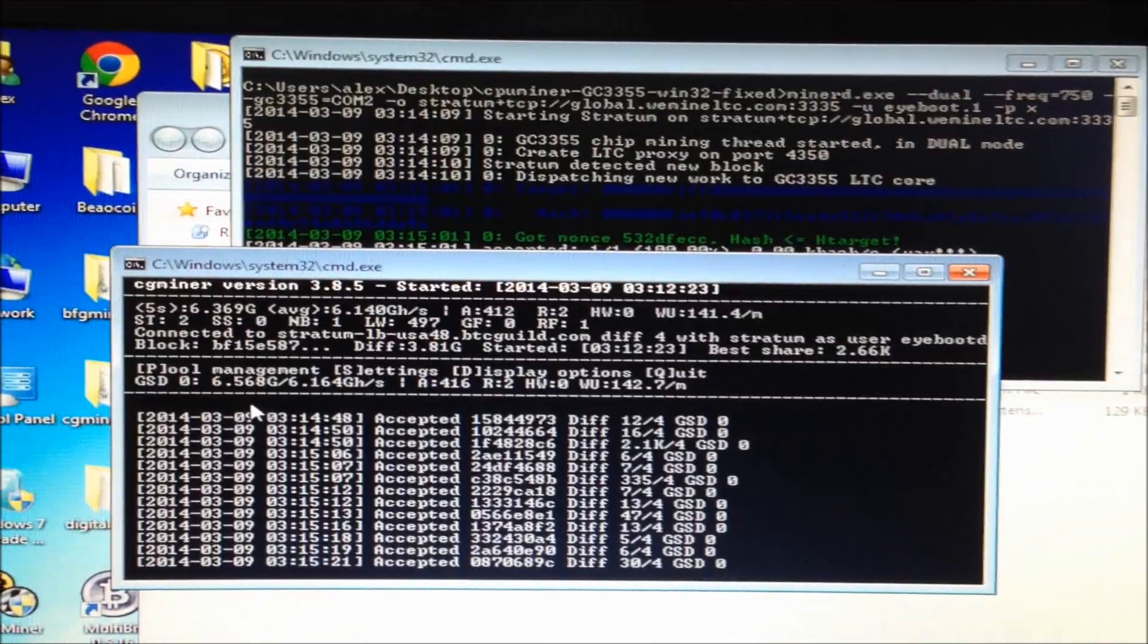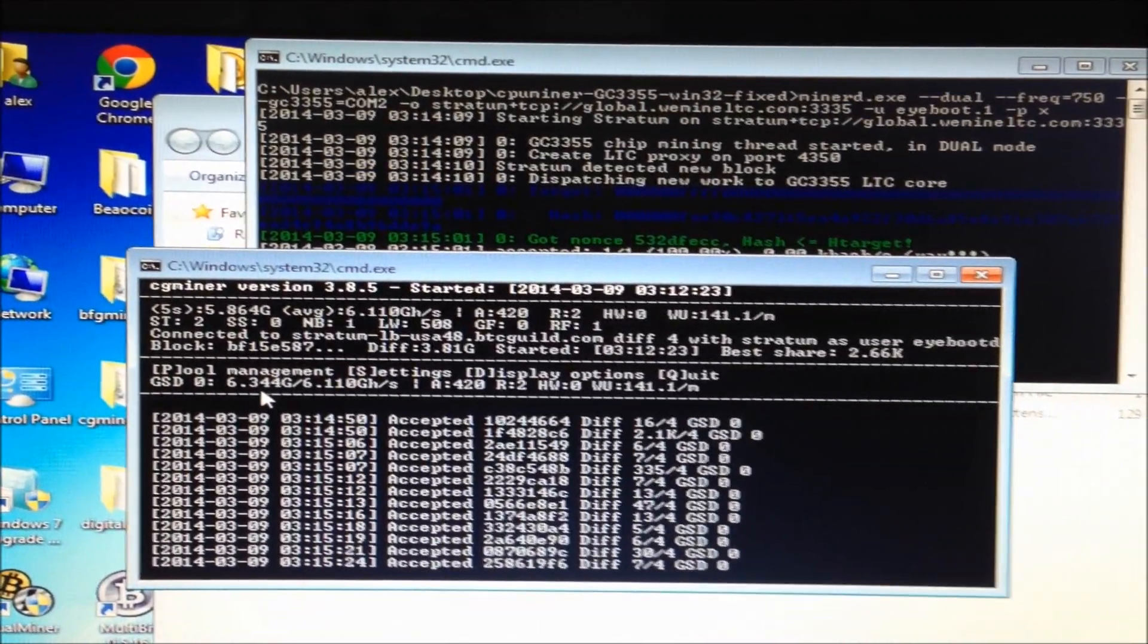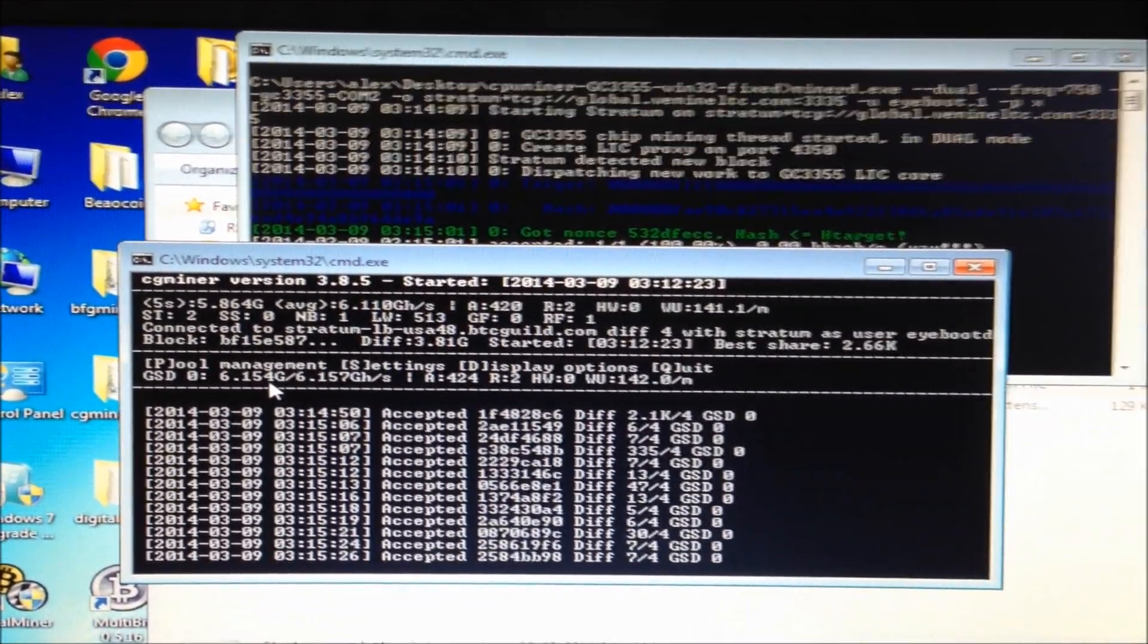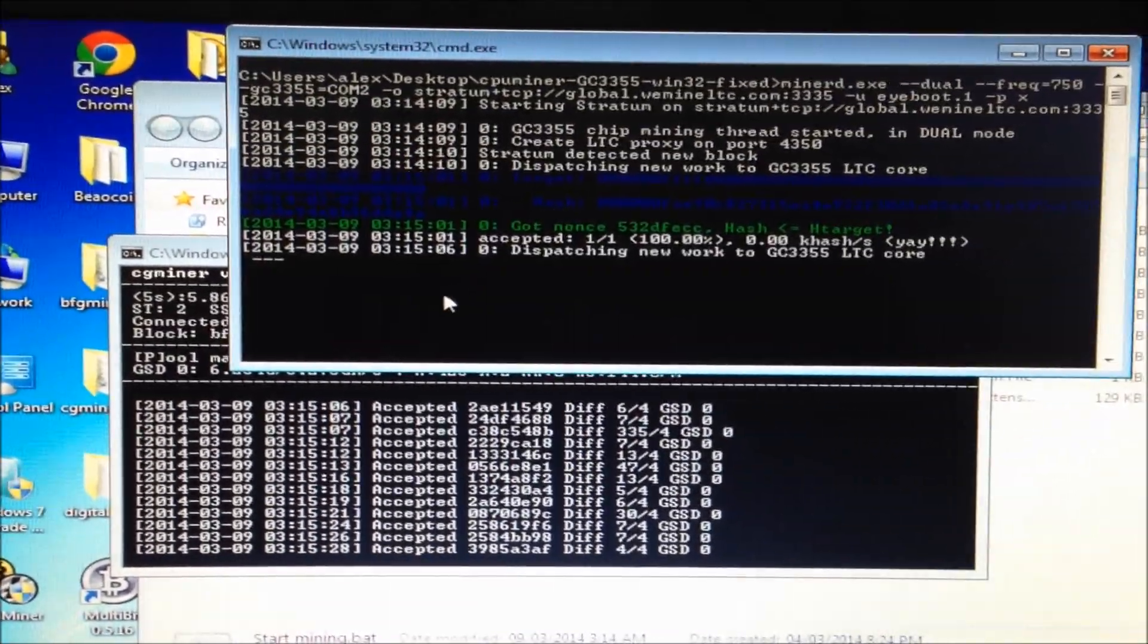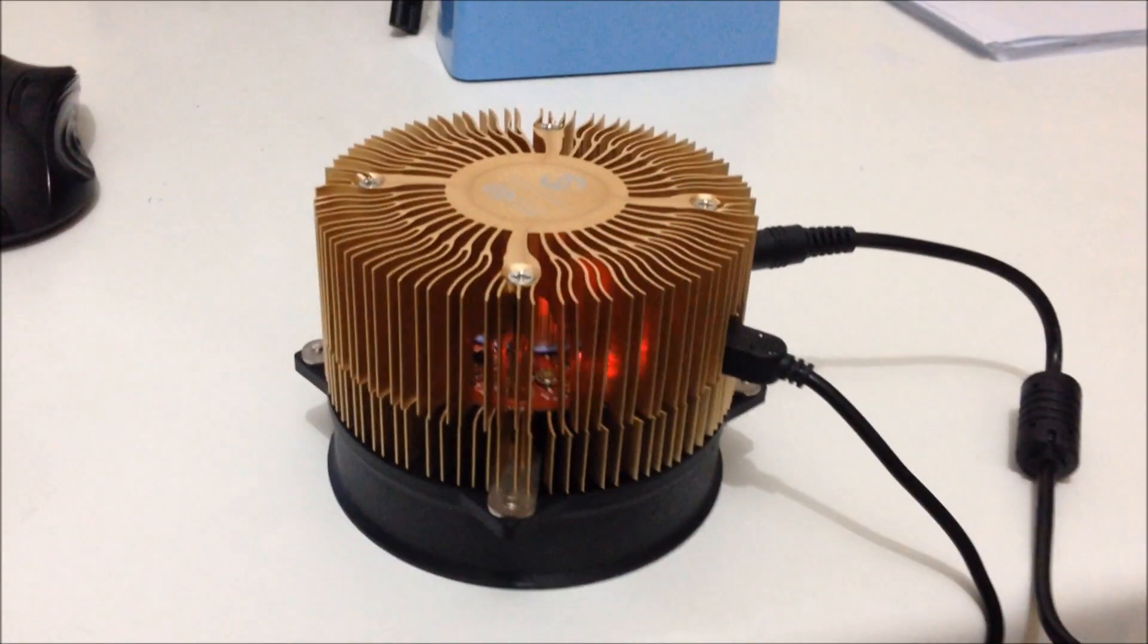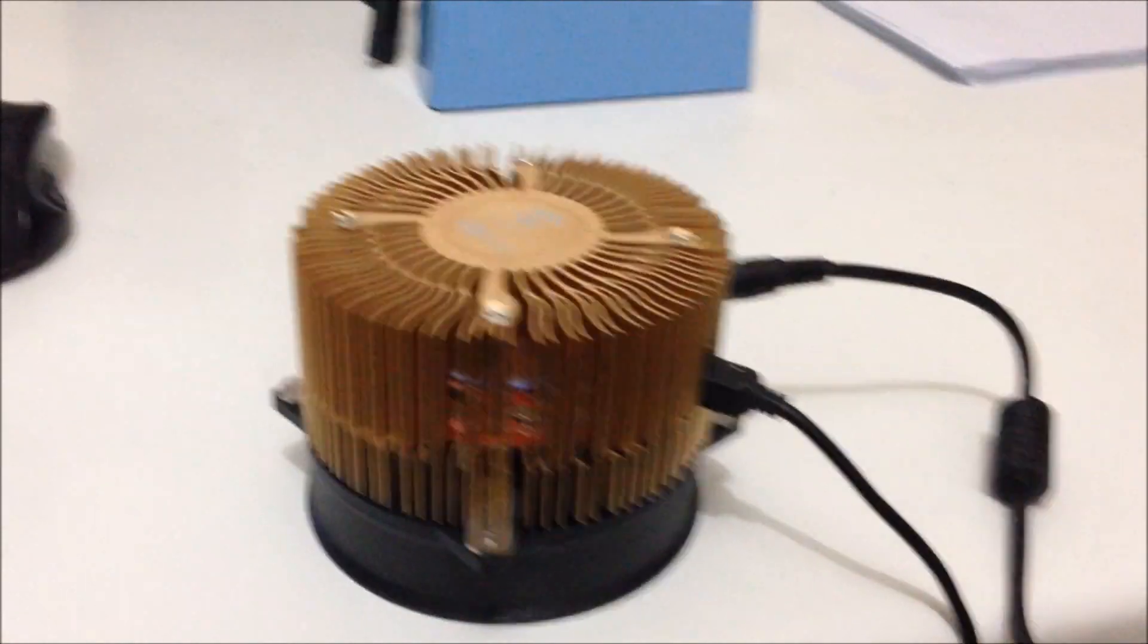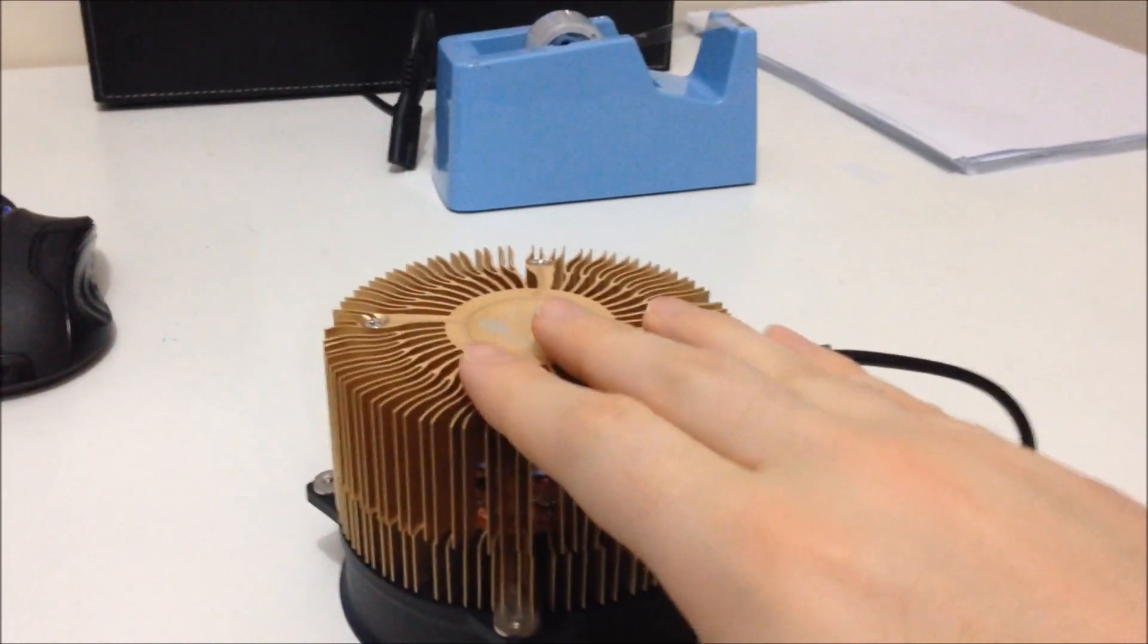In dual mining mode we have 6.5, 6.3 giga hash per second for Bitcoin. And for Litecoin it will be about 300 kilohashes per second. So there we go. It's mining happily away. The lights are flashing. Actually still not very hot.